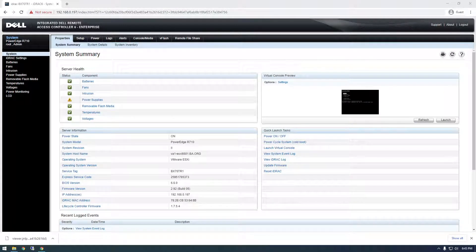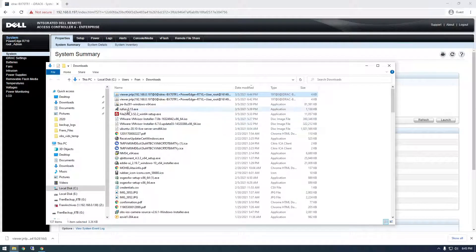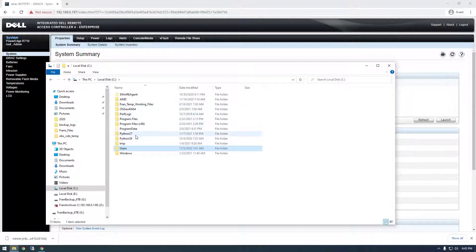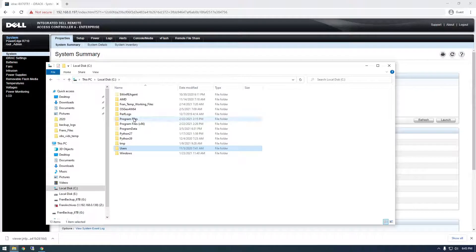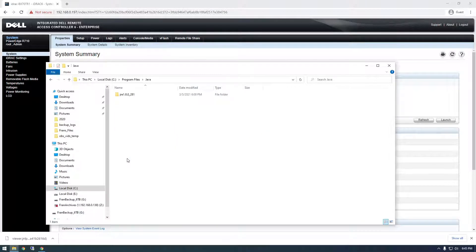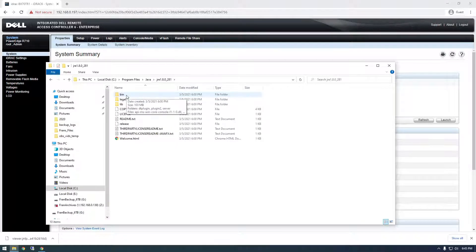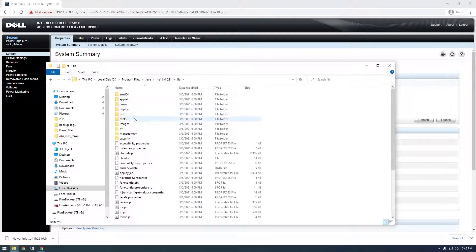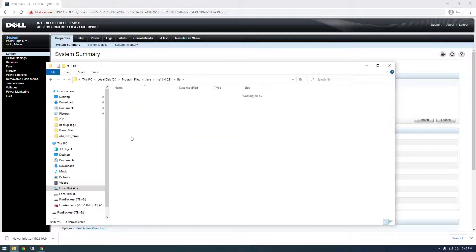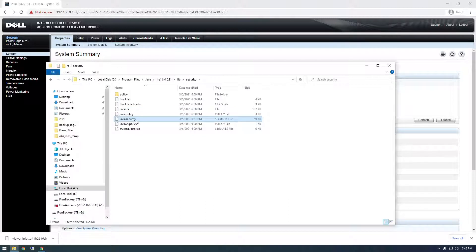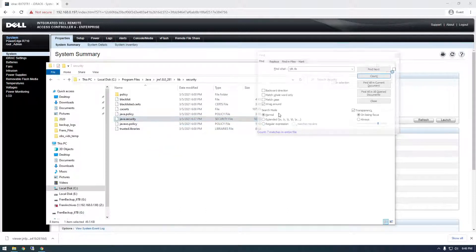They said that this is in... So let's go browse to this location. So it's in our Java install, which is Java, Java Lib security, Java security, and just open this up with notepad.